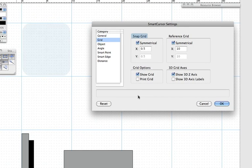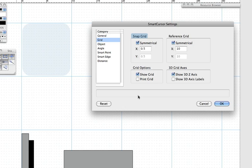First is the Snap Grid, which shows as the dotted line grid. When active, this grid is the grid that all objects and tools will snap to when drawing or editing.